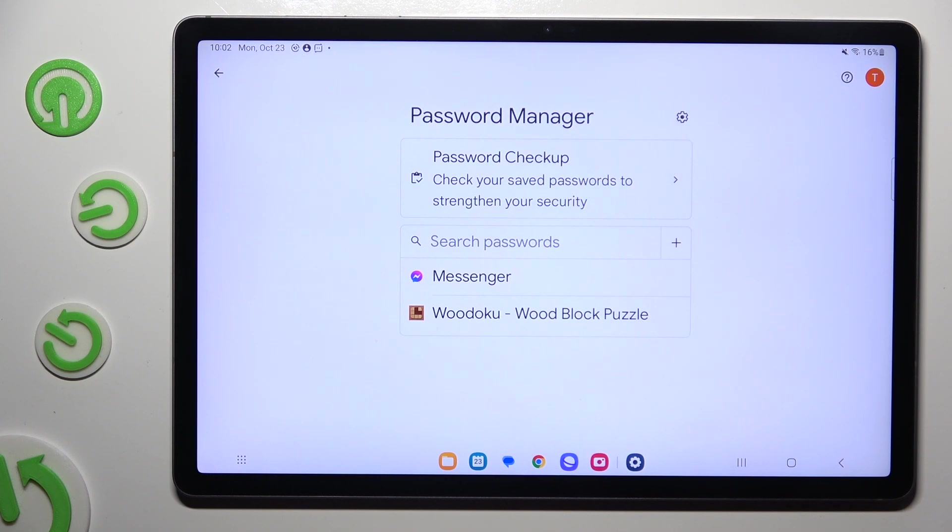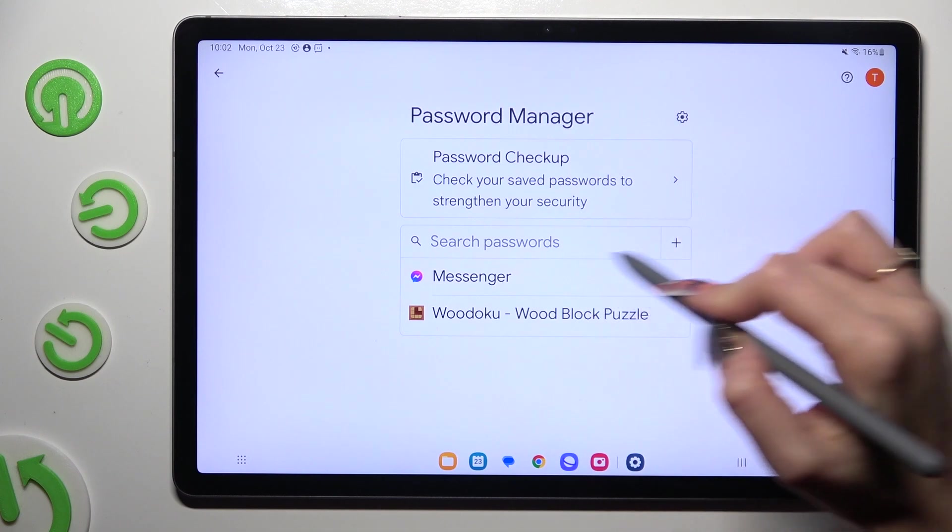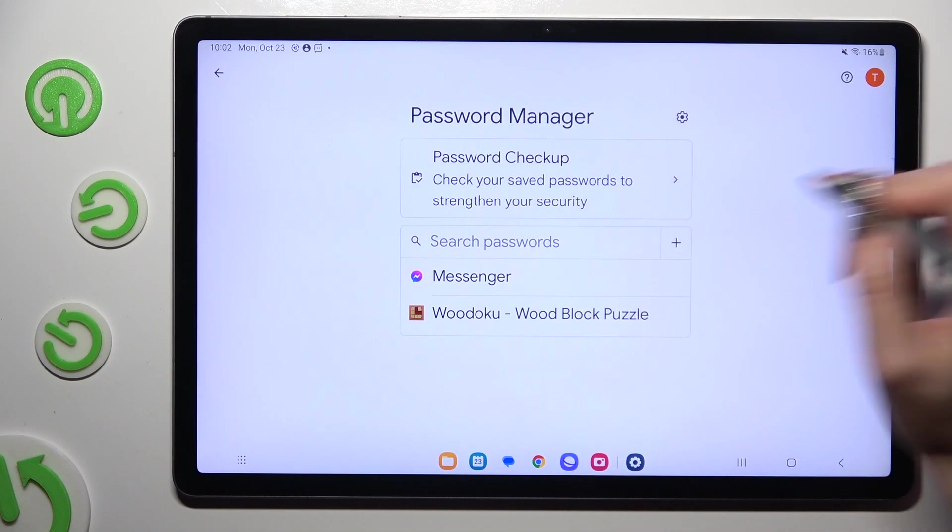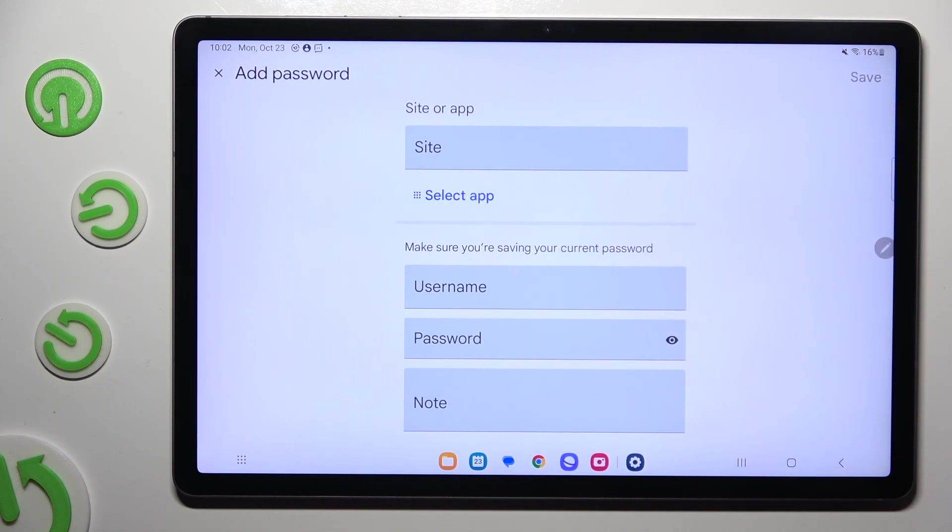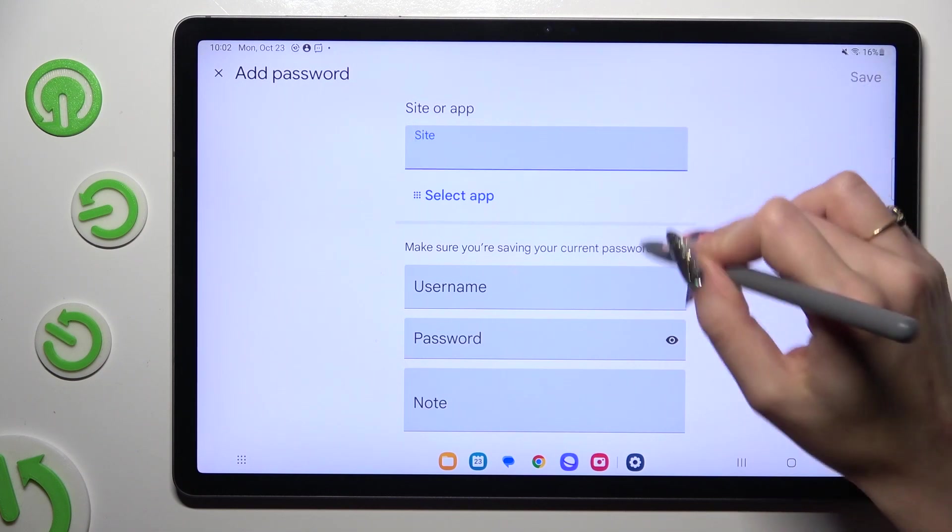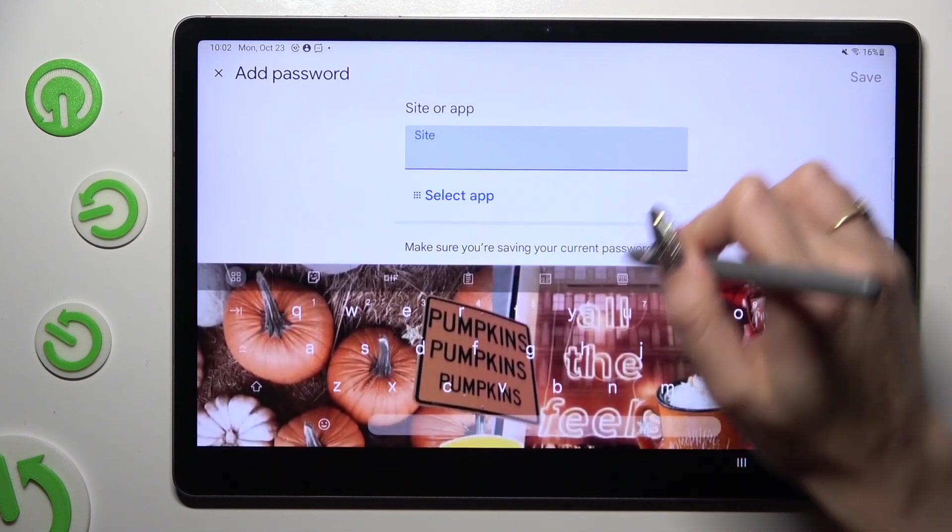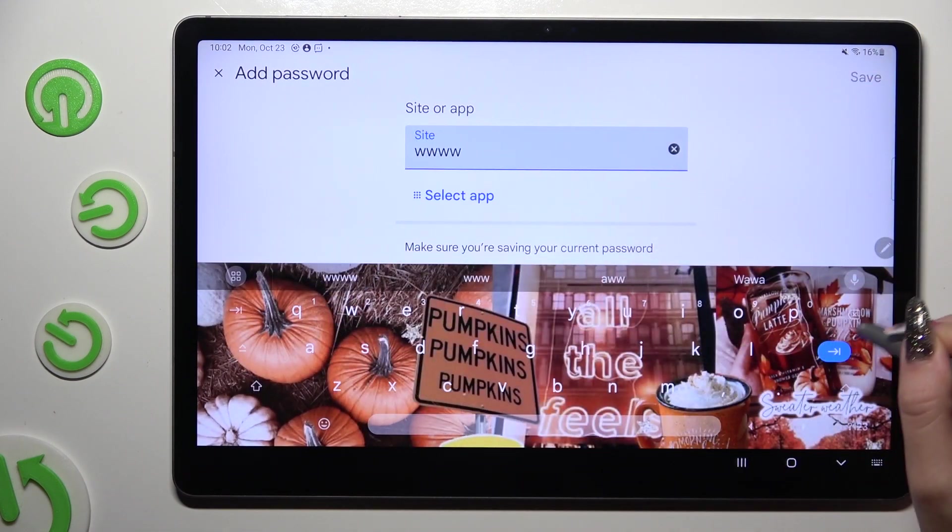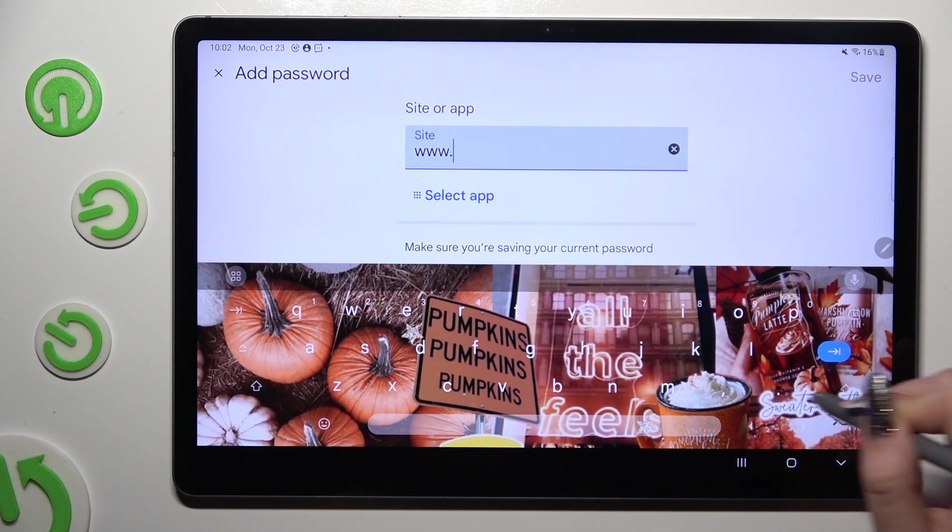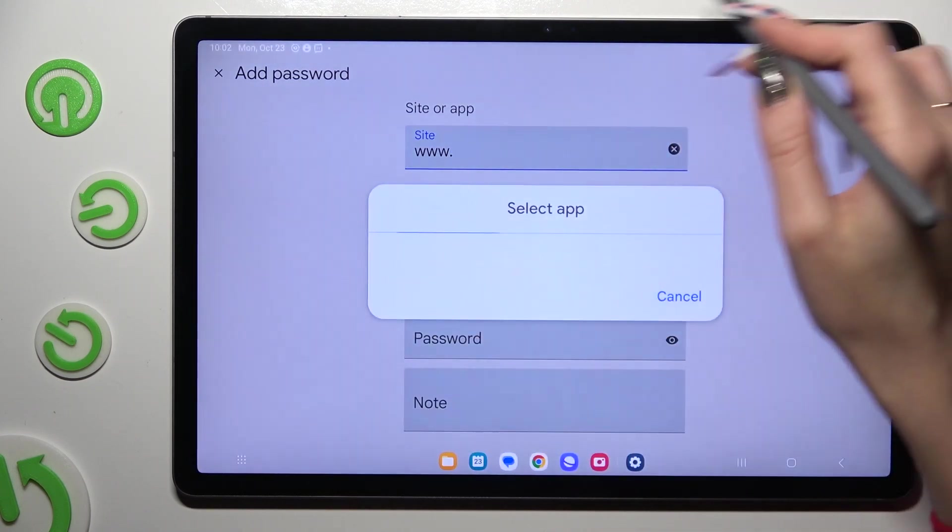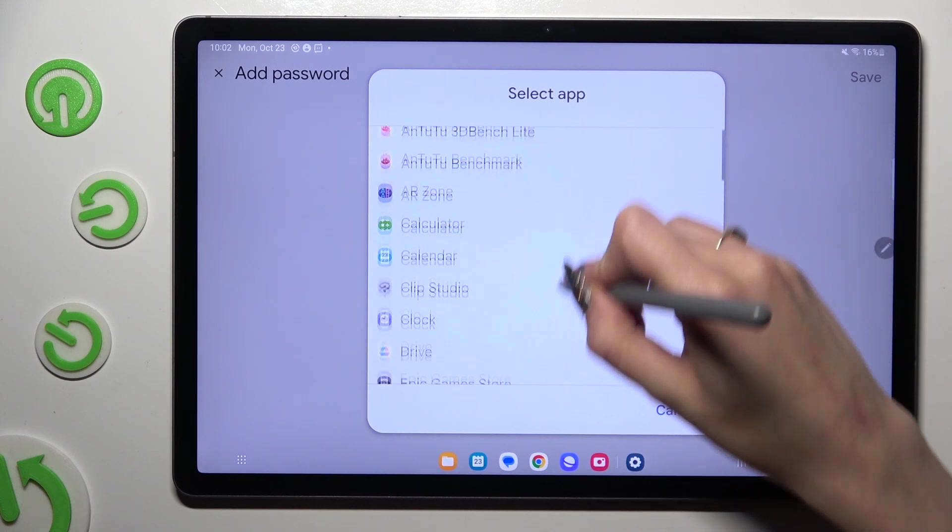Now, in order to do that, click on this plus next to Search Passwords and input all of those informations. At the top you can pick a website or click on Select App instead and tap on the chosen one.